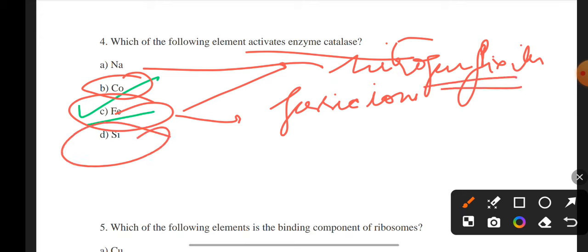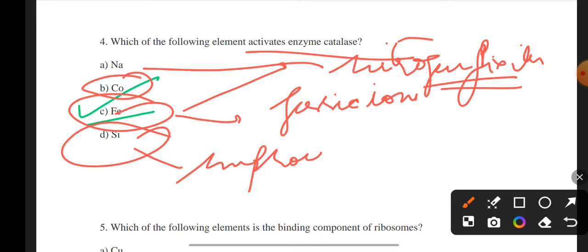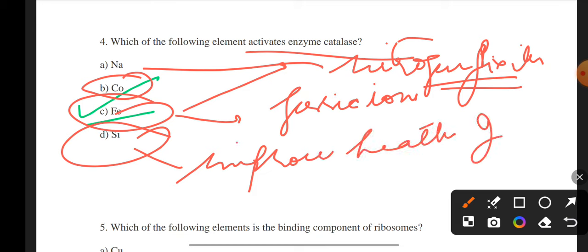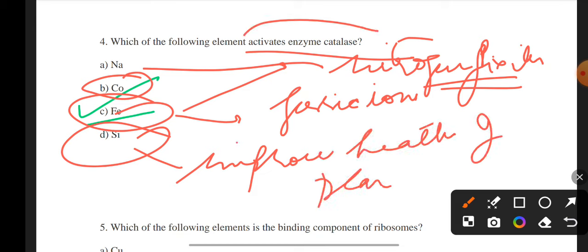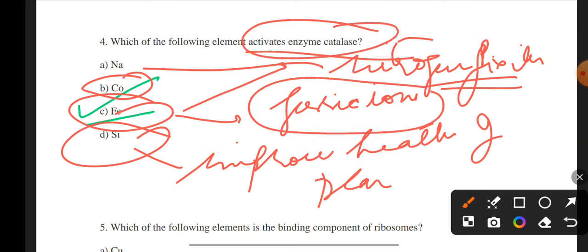Cobalt is important for nitrogen fixation. Silicon has improved health of a plant. But the element that activates enzyme catalase is iron, in the form of ferric ions.